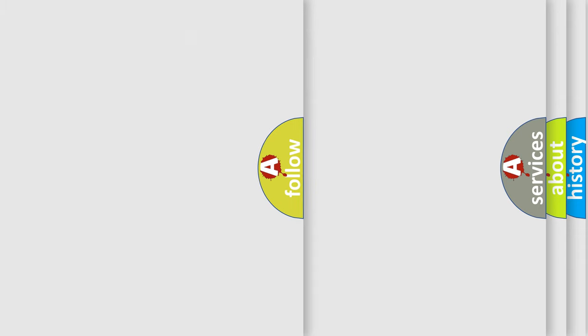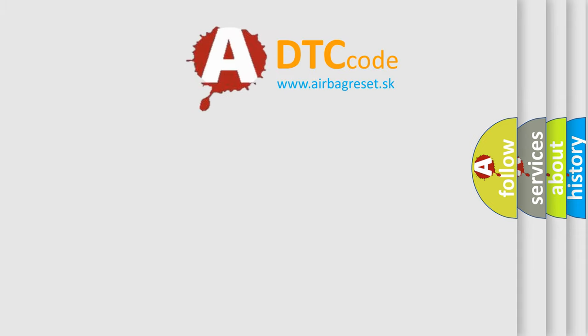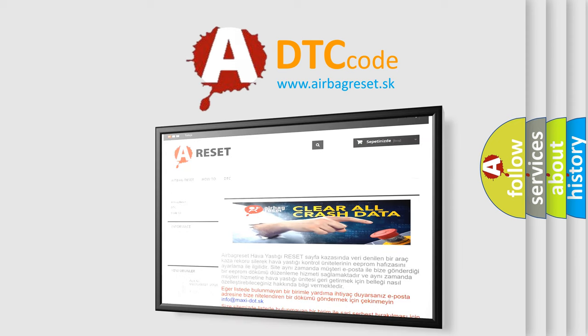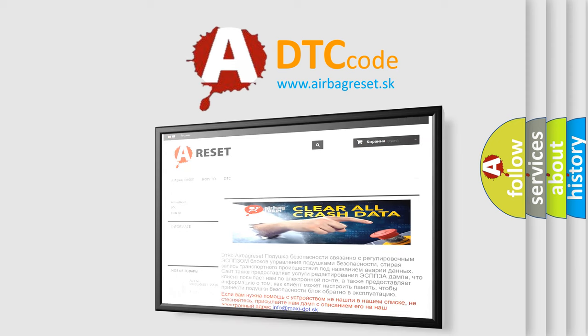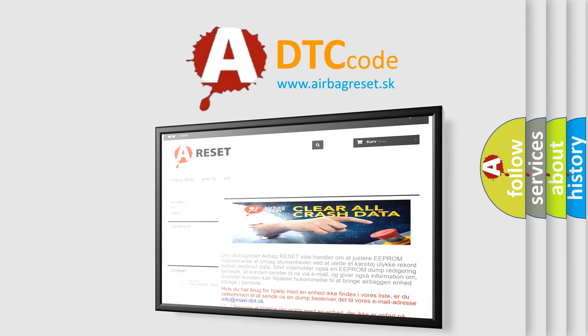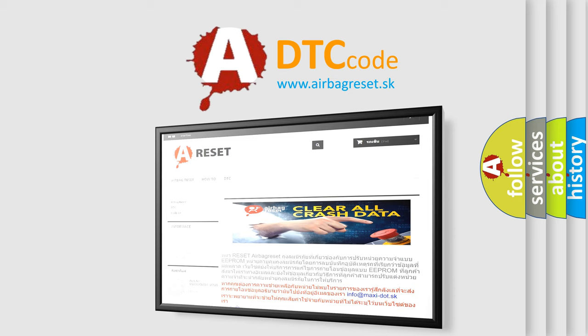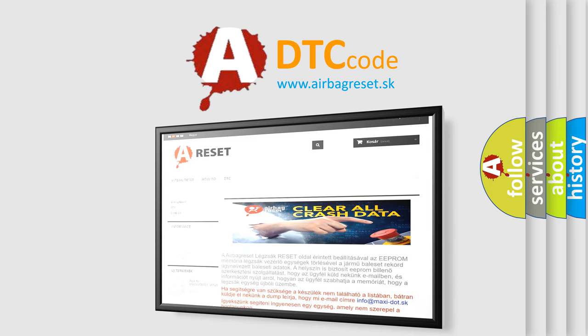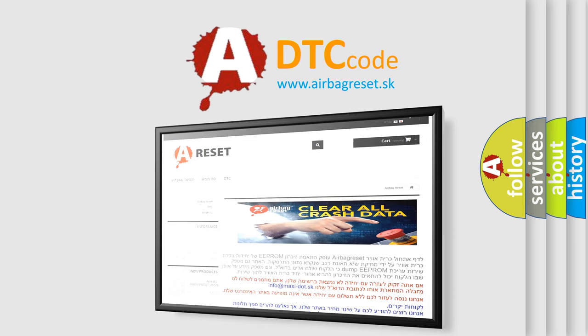The airbag reset website aims to provide information in 52 languages. Thank you for your attention and stay tuned for the next video.